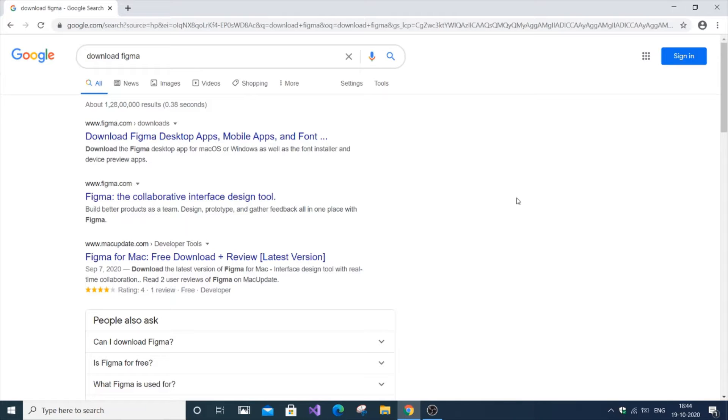In this video, I'm going to show you how to download and install Figma. Figma is basically used to create UI design, so let's get started.